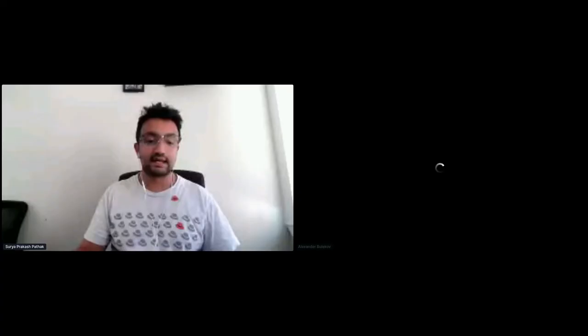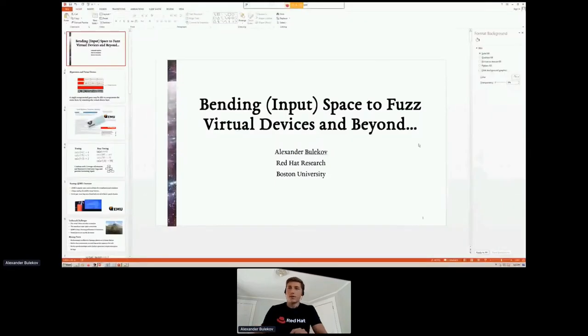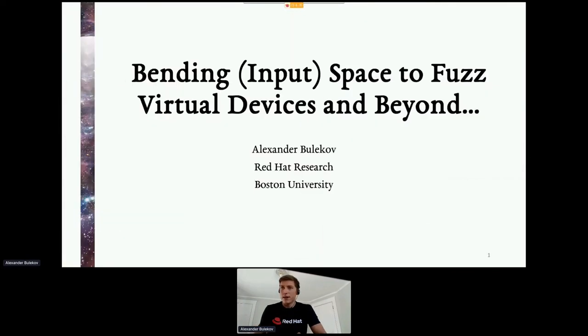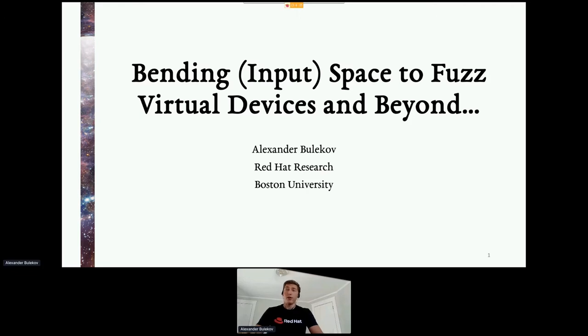Let's welcome Alexander Bulikov, who is going to present about bending space to fuzz virtual devices and beyond. My name is Alexander Bulikov. I'm a PhD candidate at Boston University and an intern at Red Hat Research. I'm excited to talk about the work I've been doing on fuzzing virtual devices and hypervisors — and not just that.